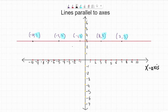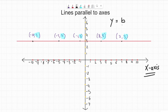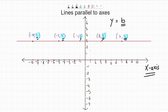We name this line which is parallel to x-axis. Any line which is parallel to x-axis will be written in the form y equals b. And this b stands for how far this line is from the x-axis. As we can see, in this line the y-coordinate is always 3, which means this line is 3 points away from the x-axis. So this line will be named as y equals 3.